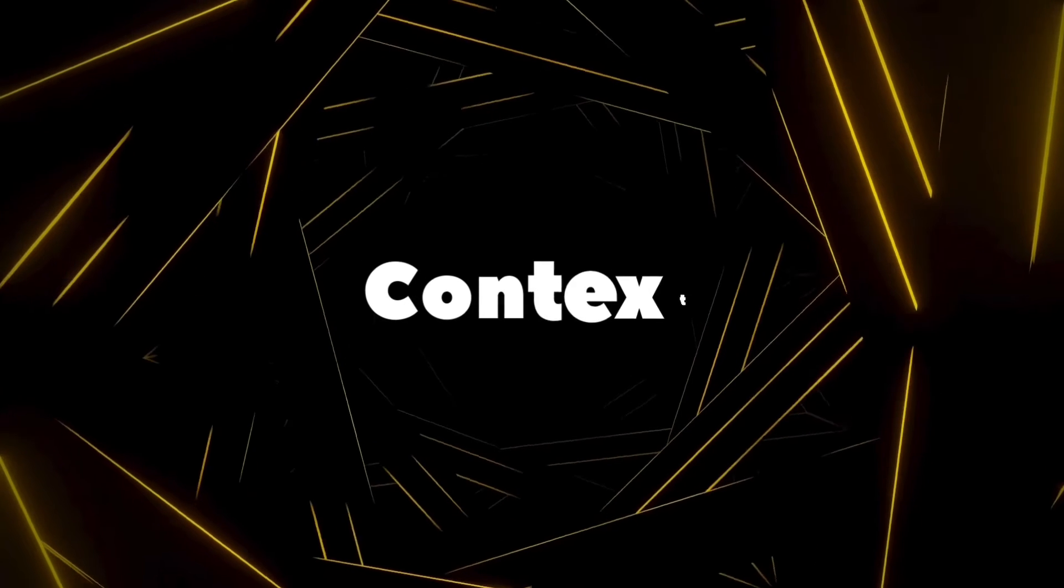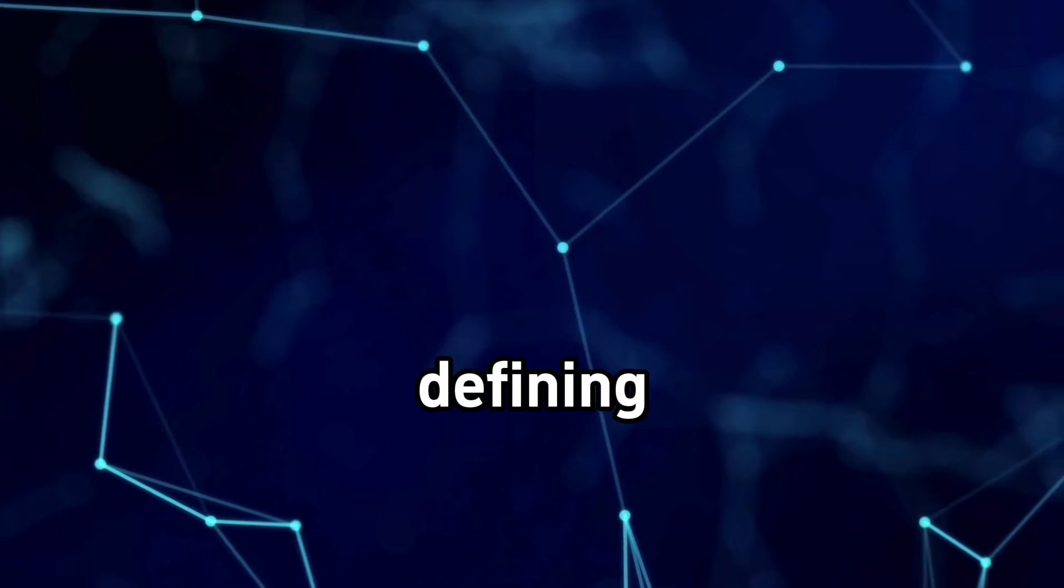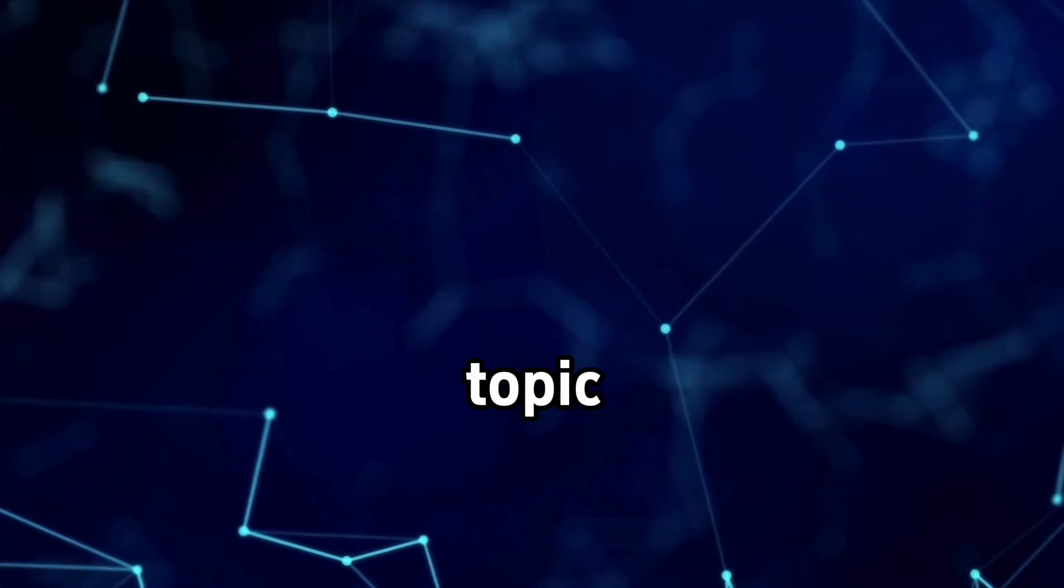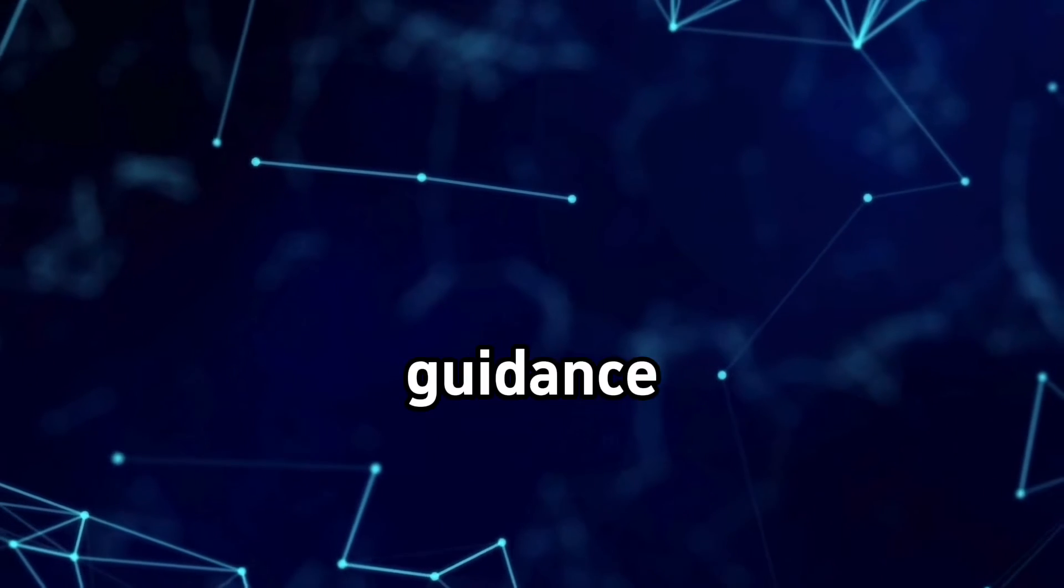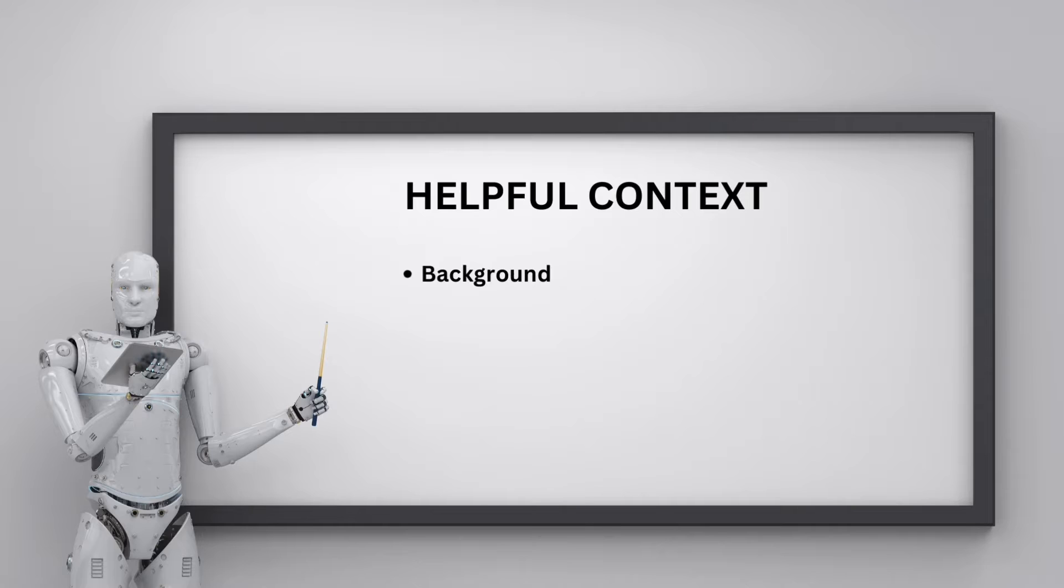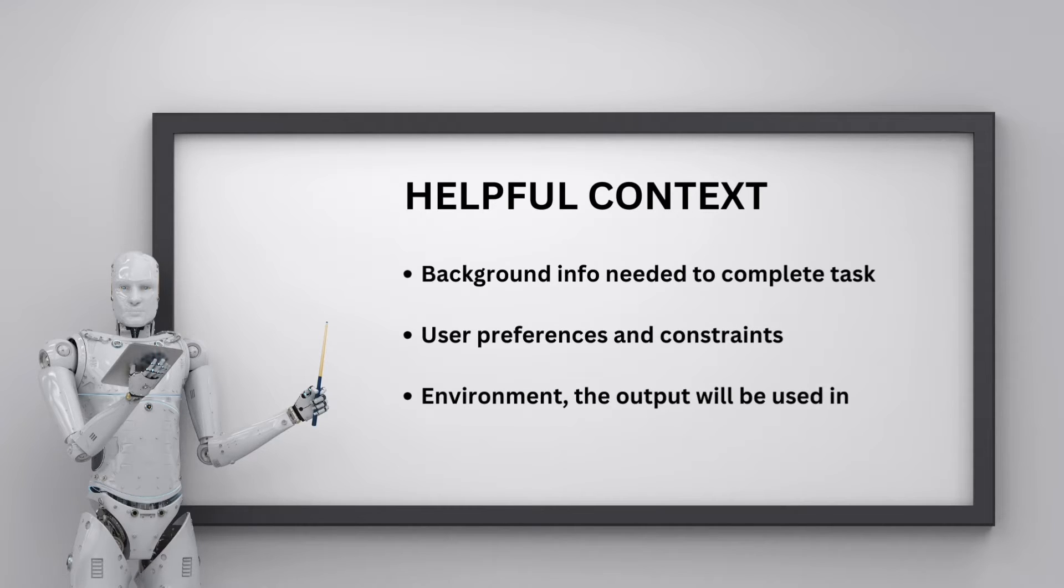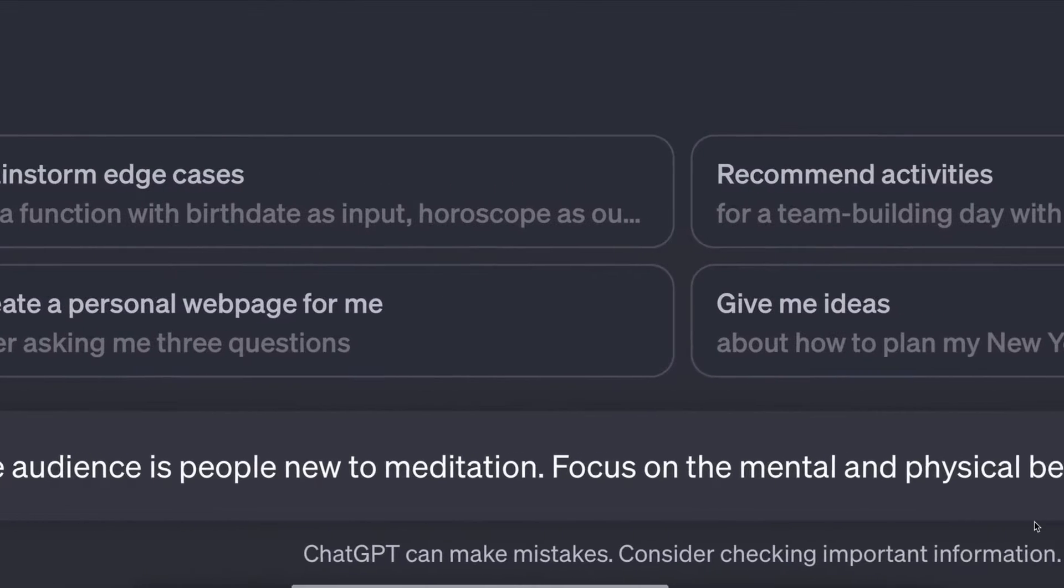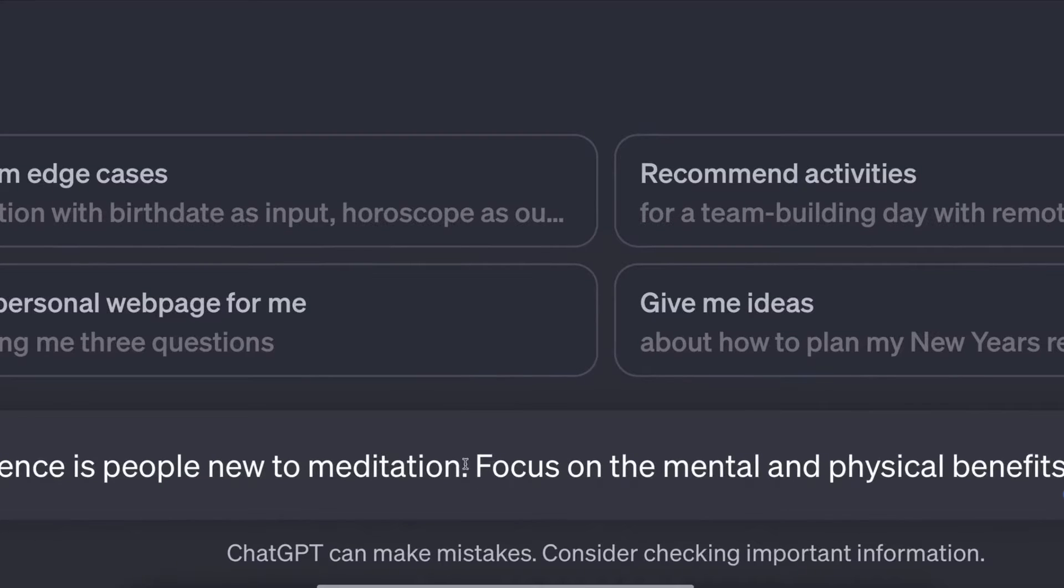The second component is context. After defining the task, provide relevant context around the topic. Providing context gives ChatGPT guidance to narrow down the scope. Helpful context includes background info needed to complete task, user preferences and constraints, environment the output will be used in. For our meditation blog example, we could give context like, the audience is people new to meditation. Focus on the mental and physical benefits. In this example, focus on the mental and physical benefits is the context.